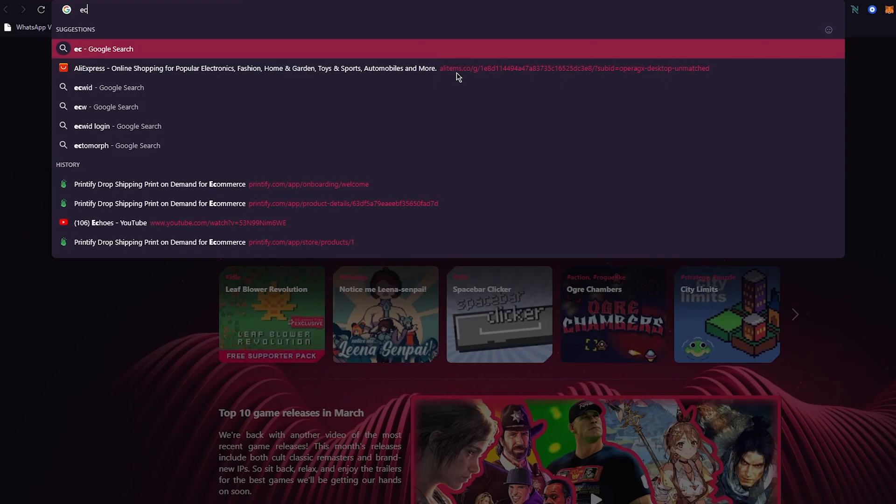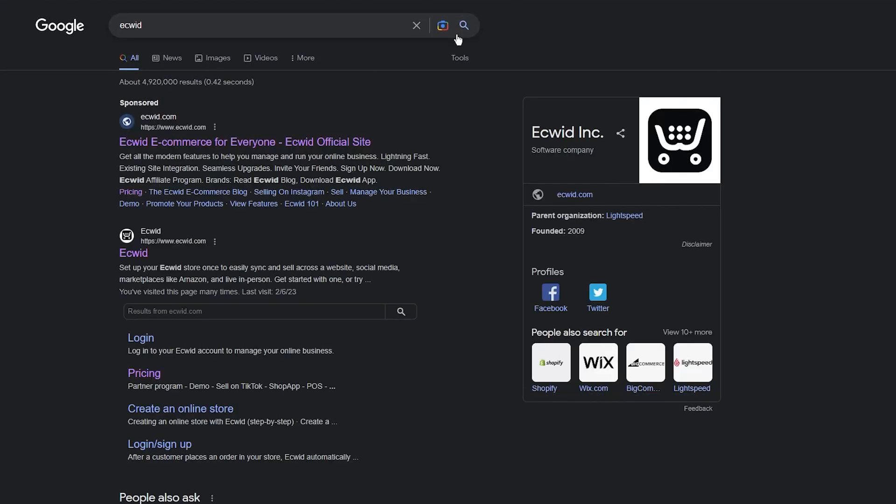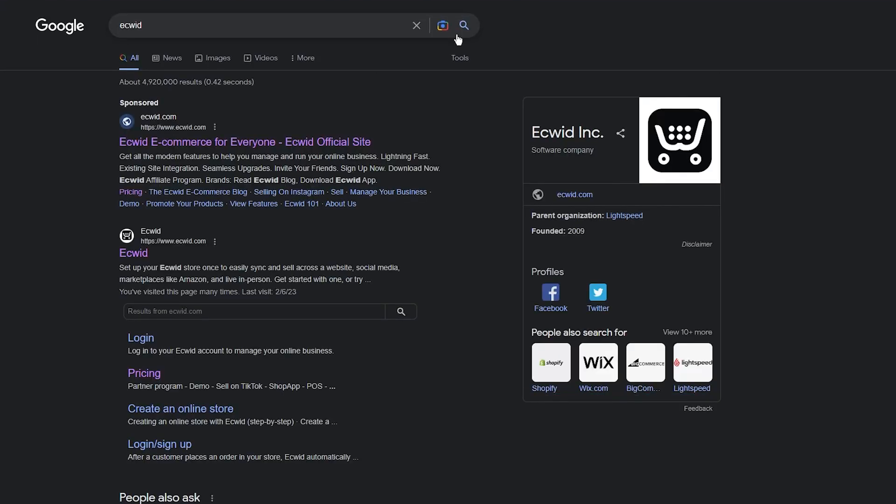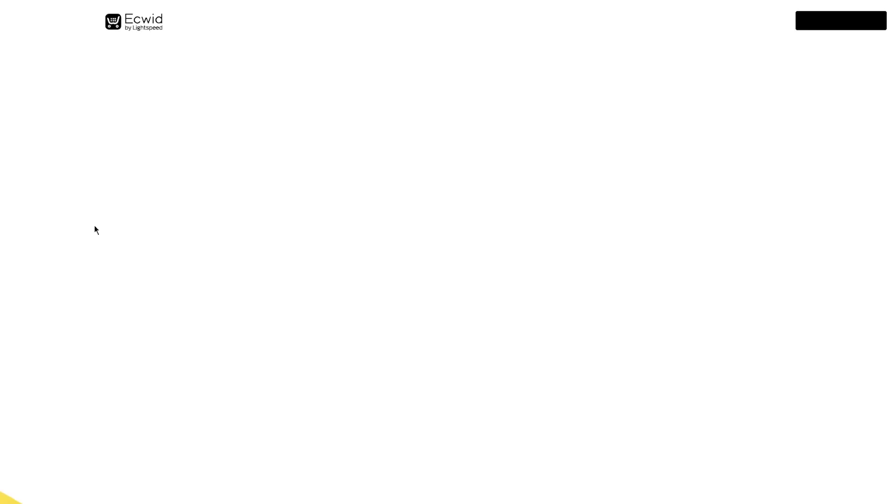Now, first of all, we're going to discuss Ecwid. If you don't know what Ecwid is, Ecwid is one of the best e-commerce platforms, up there with Shopify, Wix, BigCommerce, and platforms like that. So we're going to head into the Ecwid.com website.